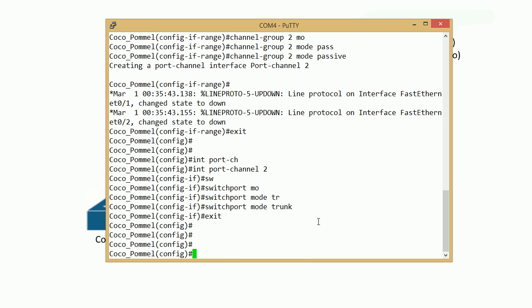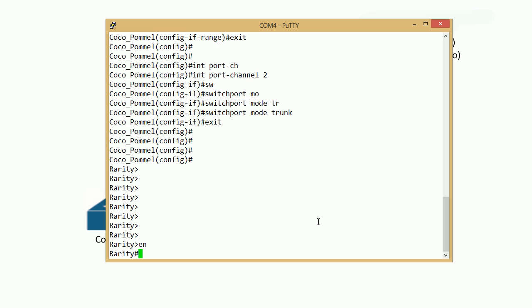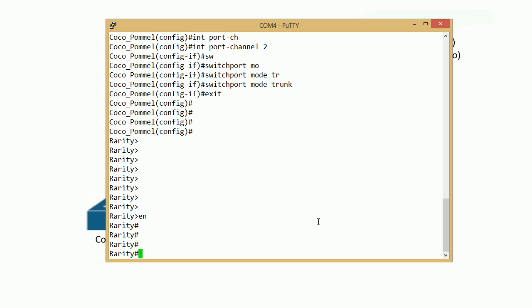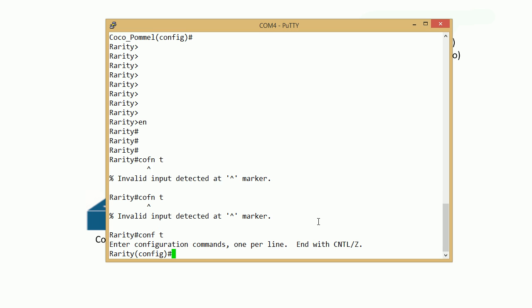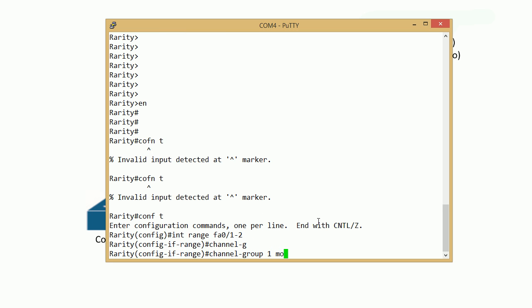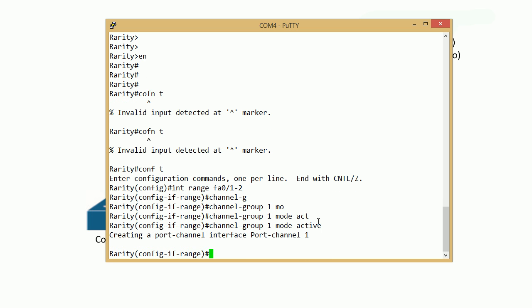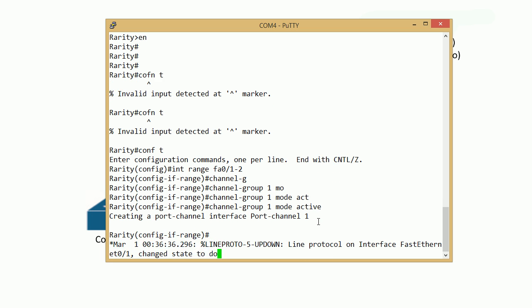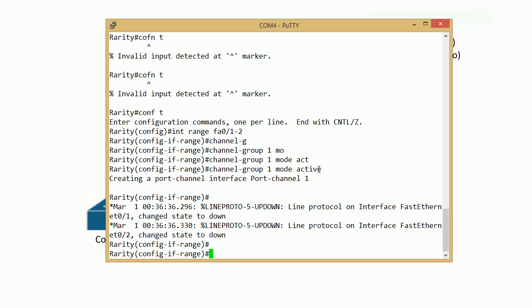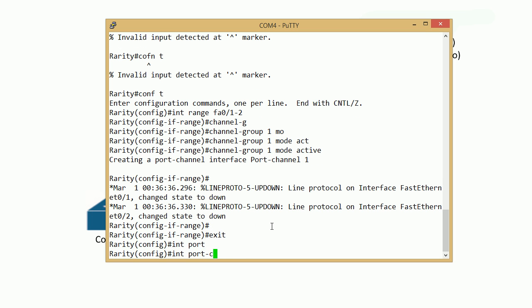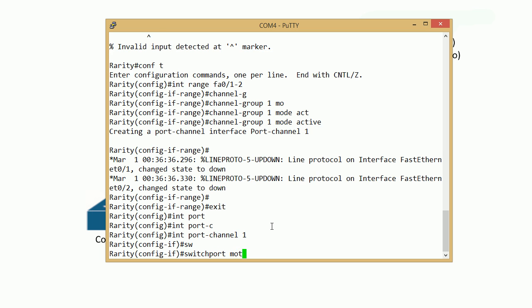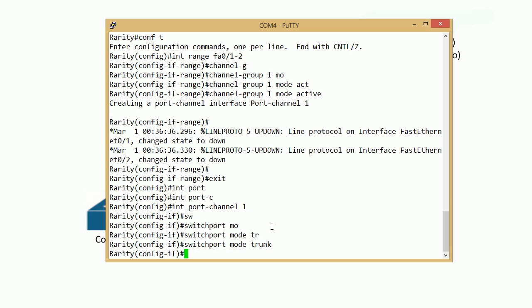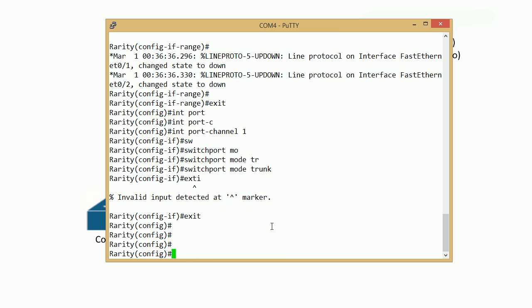Let's go to the other switch, Rarity, which is raring to go. Global configuration, interface range fastEthernet 0/1 through 2, channel group 1 mode active. It created port channel one because we used one here. Let's go ahead and go to that interface port channel 1, switchport mode trunk. Any second now it should turn on EtherChannel, you see those port channel interfaces go up.